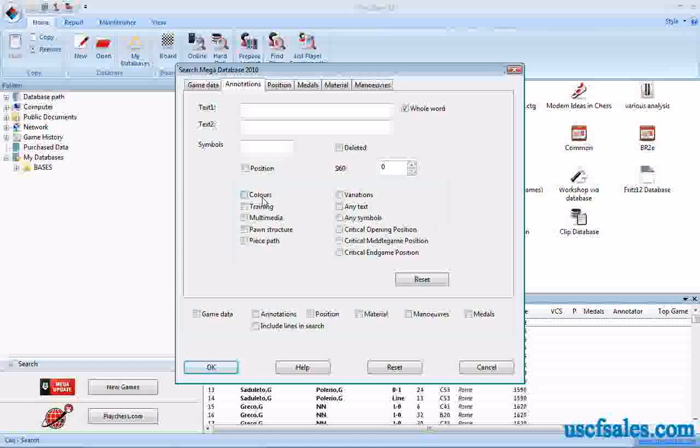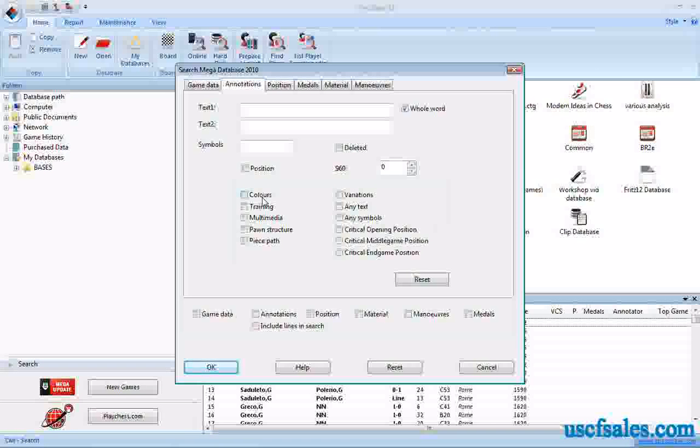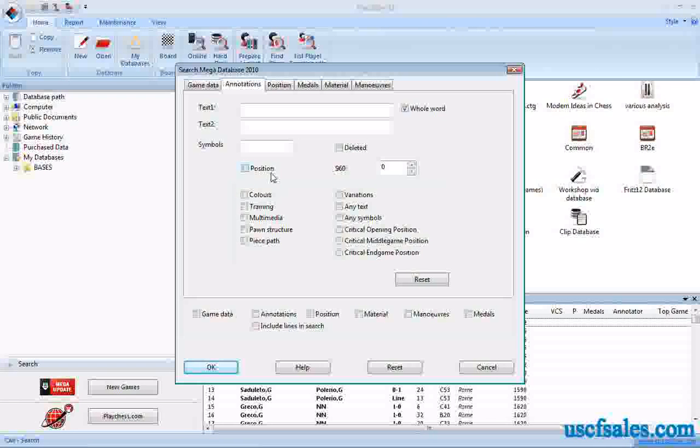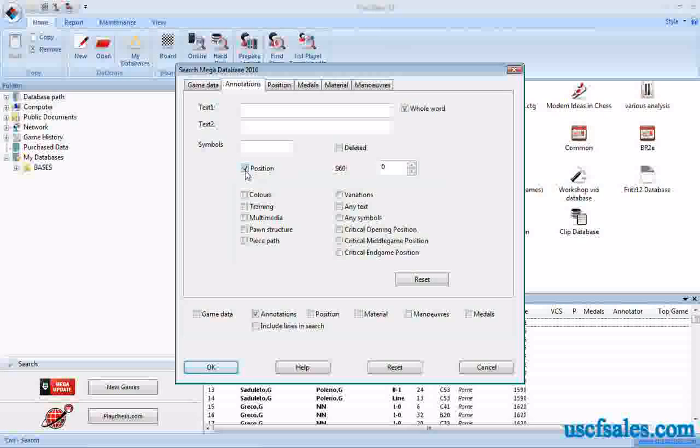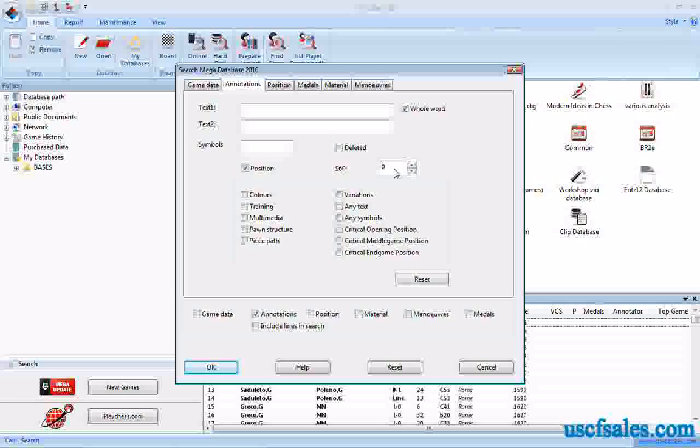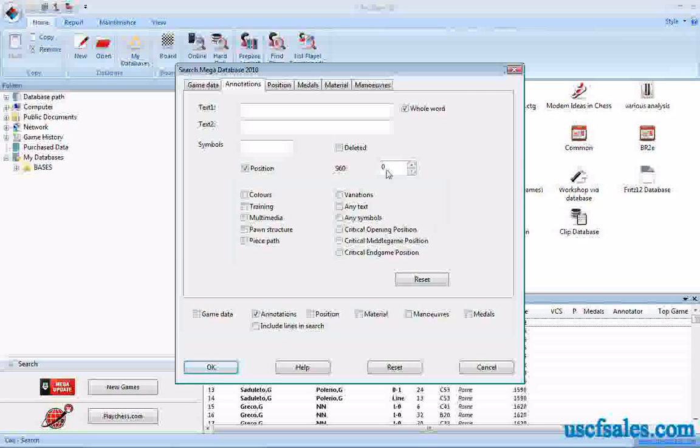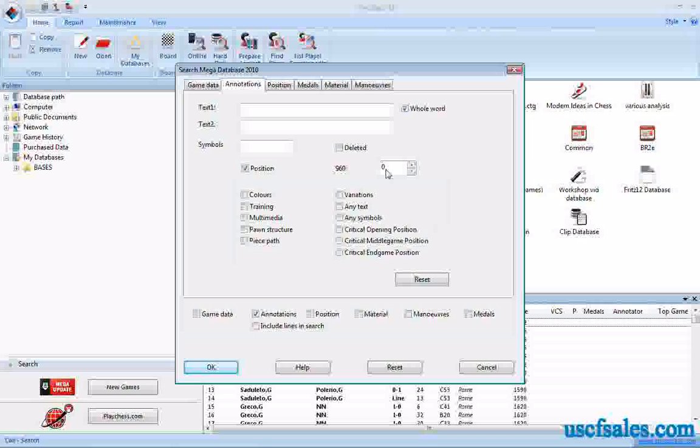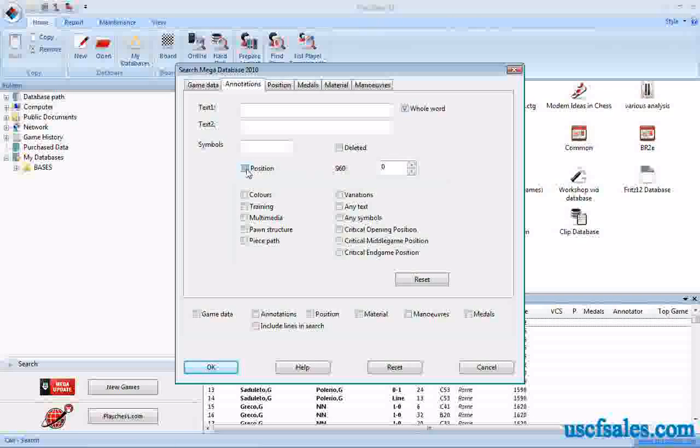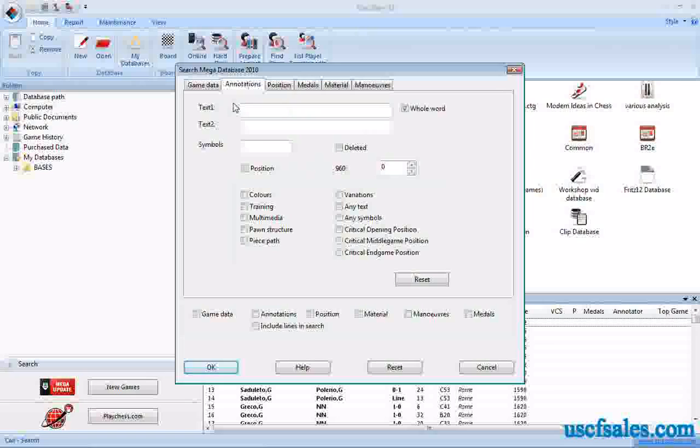There are 960 of them. That's how it gets its name. If you want to look for a particular Chess960 position, just click Position and type the number in here. It'll pull up any games in the database that start from that position. Up here is where it gets a little bit more complicated.